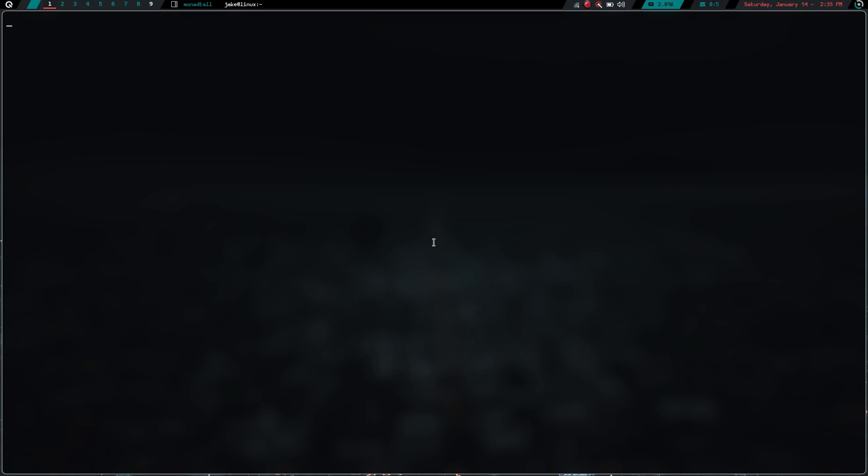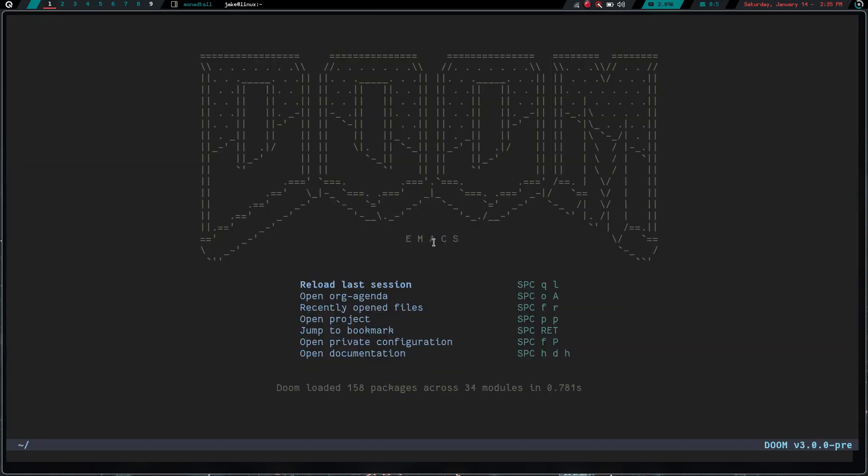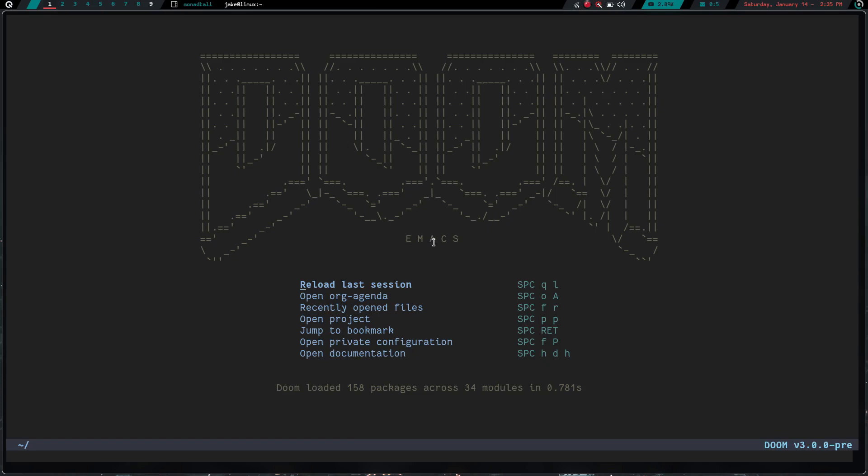And we are going to go ahead and wait, what's this? Doom Emacs. What do we got going on here? Let's quit. Let's launch Vim.